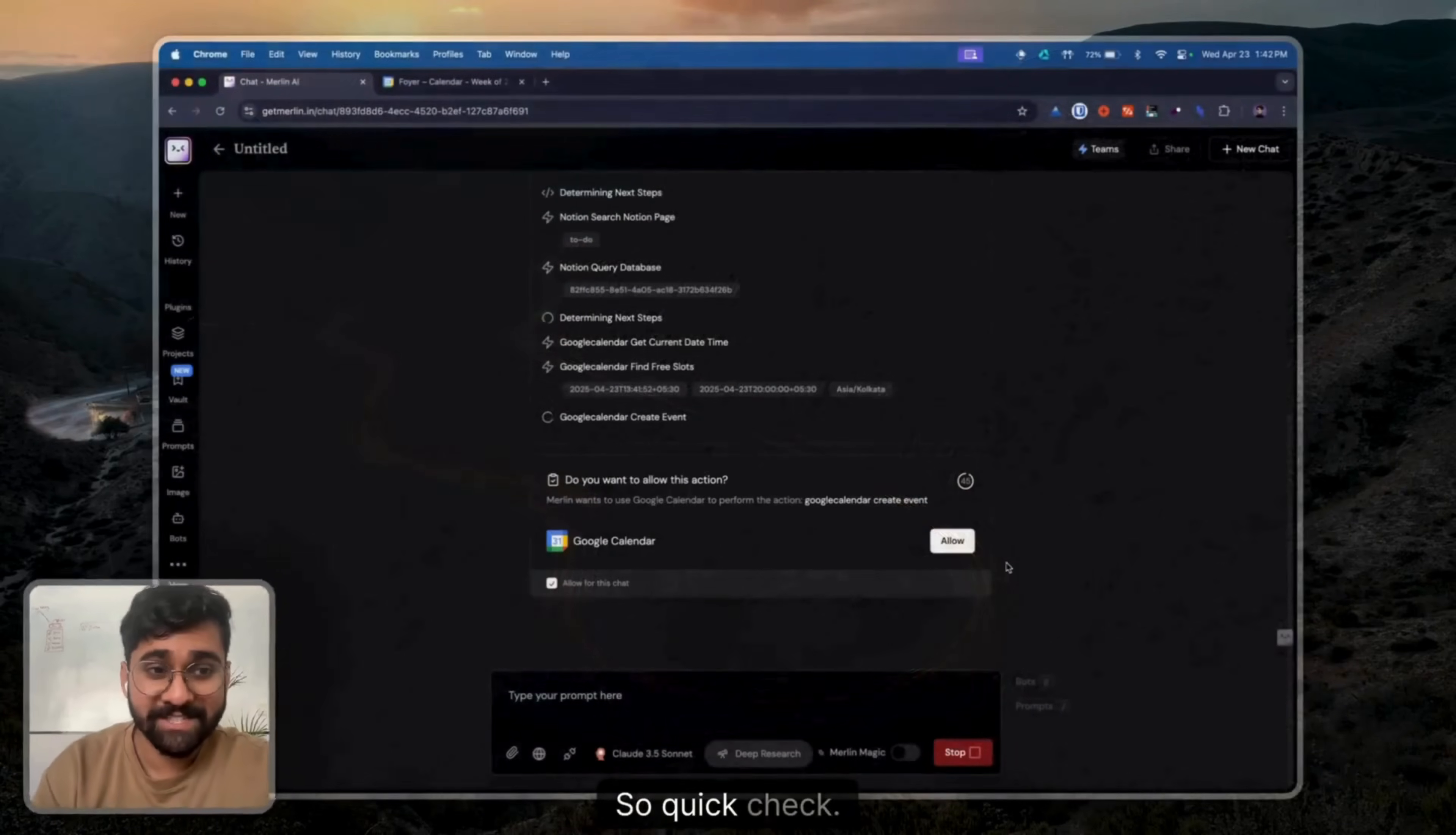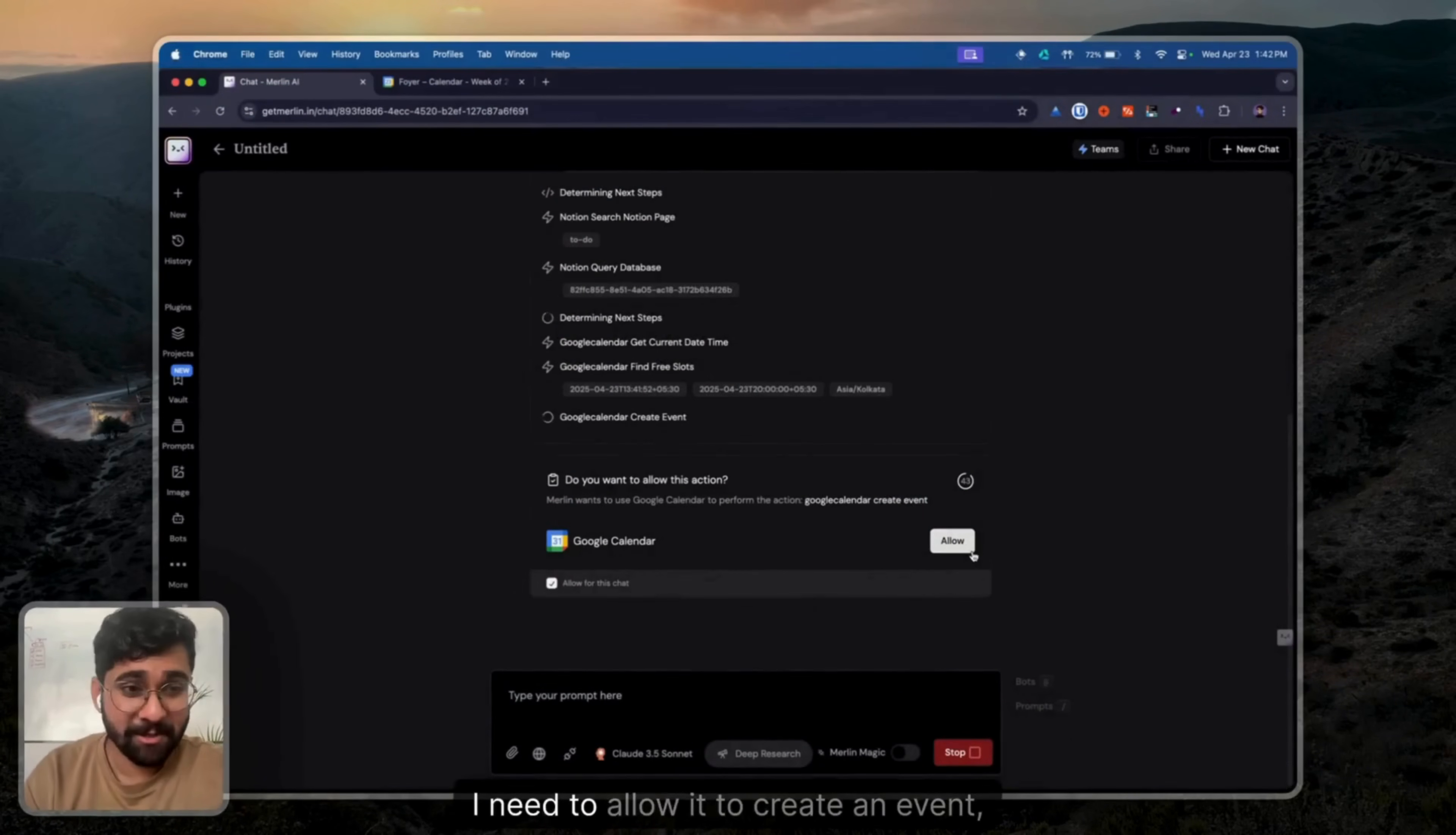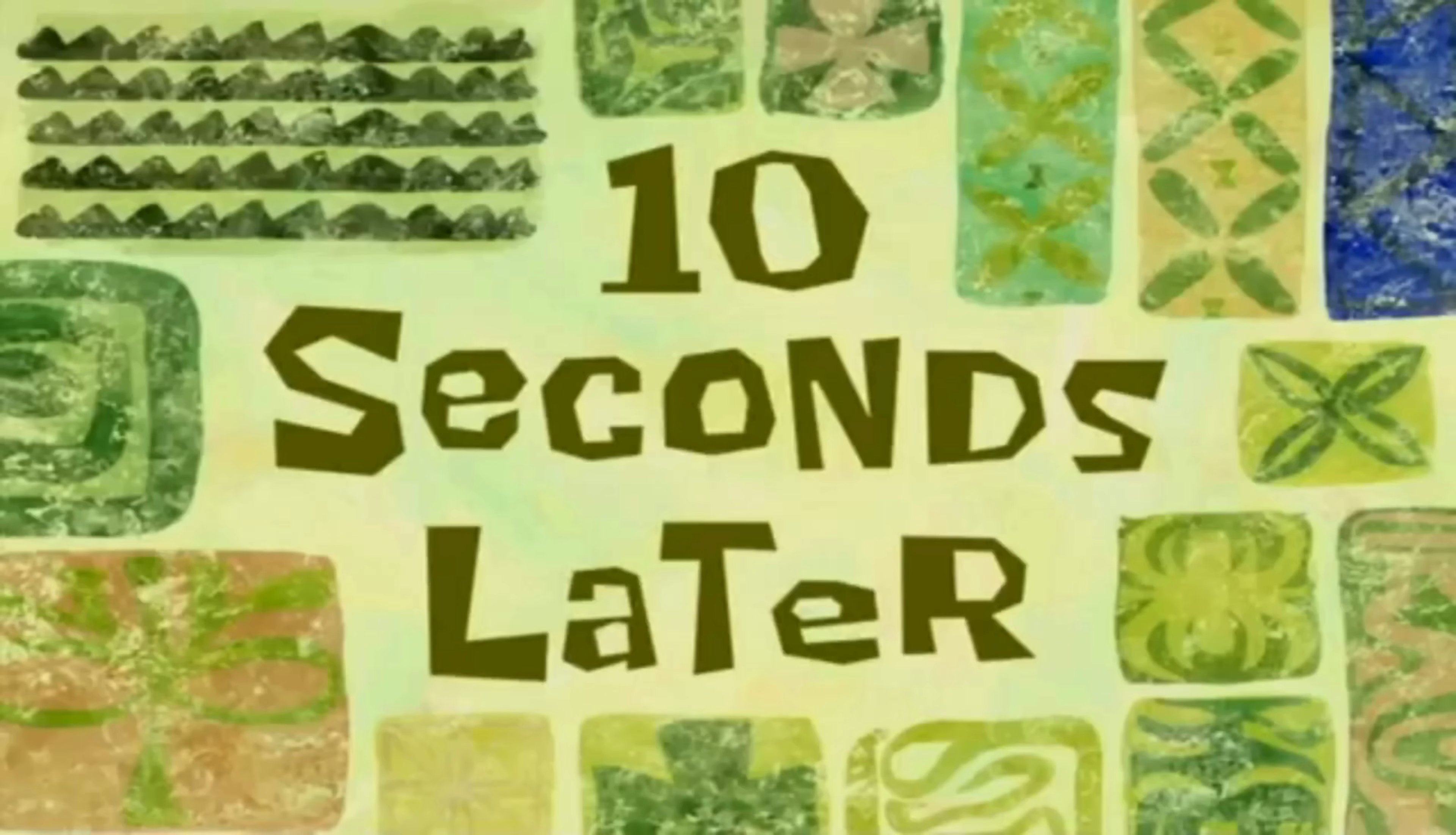A few moments later. So, quick check. I'll need to allow it to create an event, so I'll go ahead and do that. 10 seconds later.